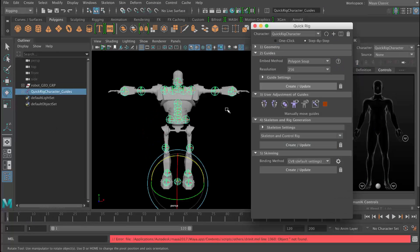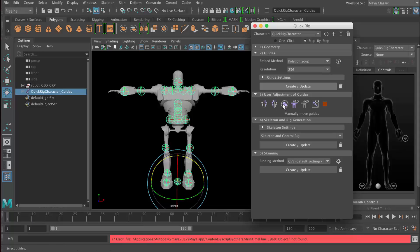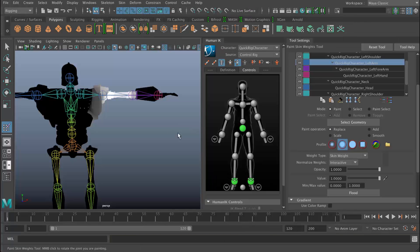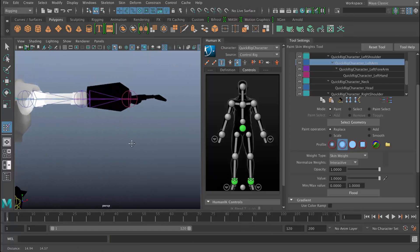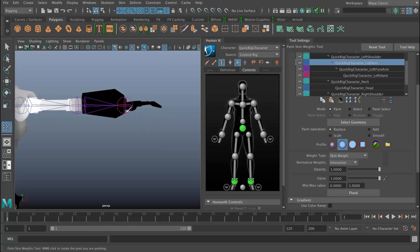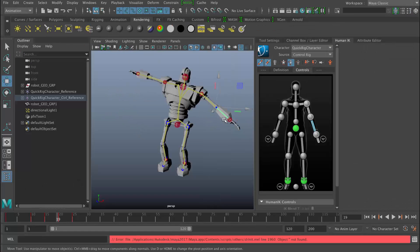We're going to start off by using the Quick Rig tool and we're going to be using it to rig a robot character. We'll be skinning that character, applying a human IK rig so we can use it to animate.